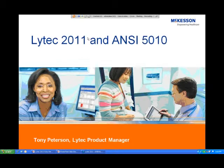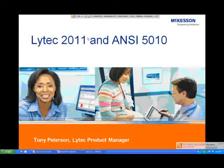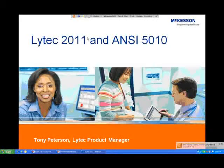We're about to begin. Good day, everyone. Welcome to the LIHTC 2011 New Features Webinar. At this time, I'll turn the conference over to Mr. Tony Peterson. Please go ahead, sir.